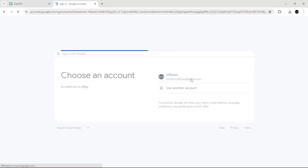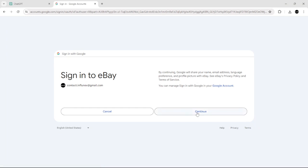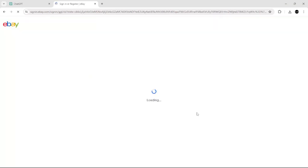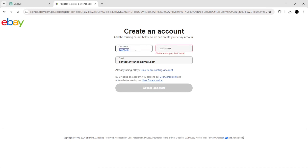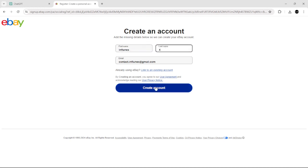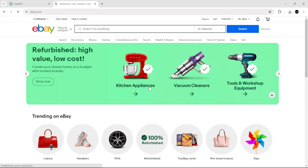After that, click Continue. Add your first name and last name, then click Create Account — and there you have it.